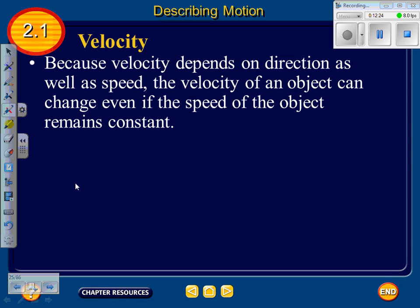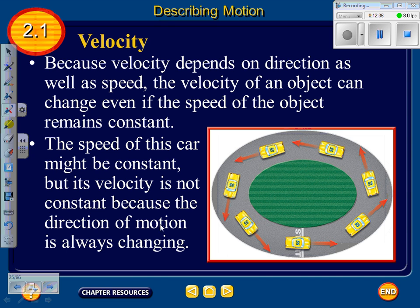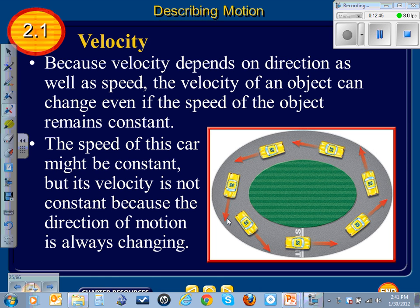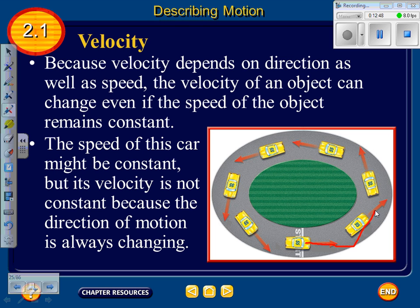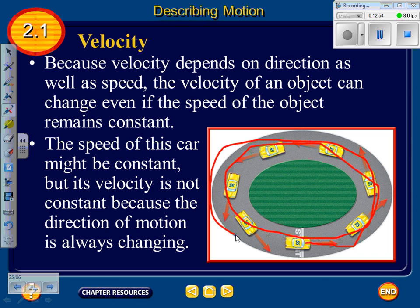Because velocity depends on direction as well as speed, the velocity of an object can change even if the speed remains constant. A car's speed might be constant, but its velocity isn't constant because the direction of motion is always changing — as shown by a car going around in a circle. For example, at the Daytona 500, the NASCAR drivers' velocity isn't constant because their direction of motion is always changing.